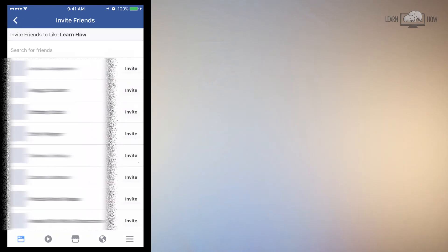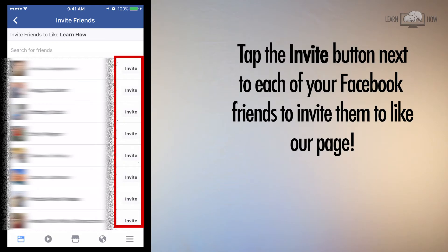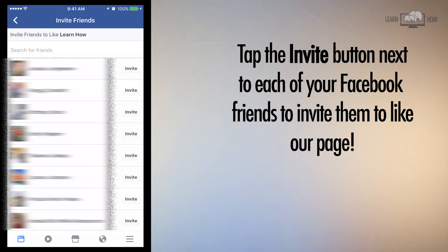When the screen loads you should see a list of all your Facebook friends. Simply tap the Invite button next to your friend's name to invite them to like our page. When you do this, your friends will receive a simple notification saying Taylor invited you to like the Learn How page, and your friends can choose to like or ignore the invite.